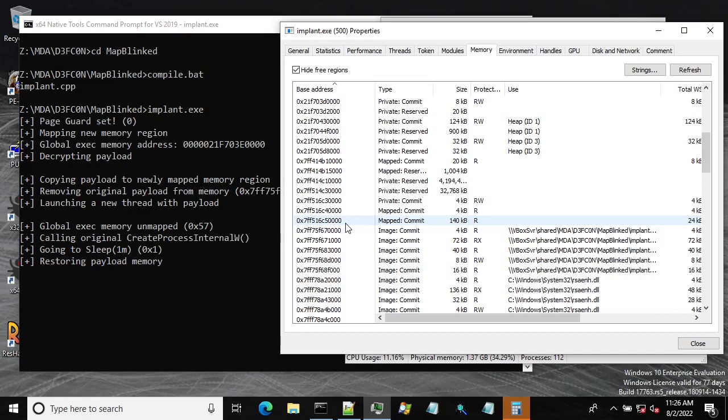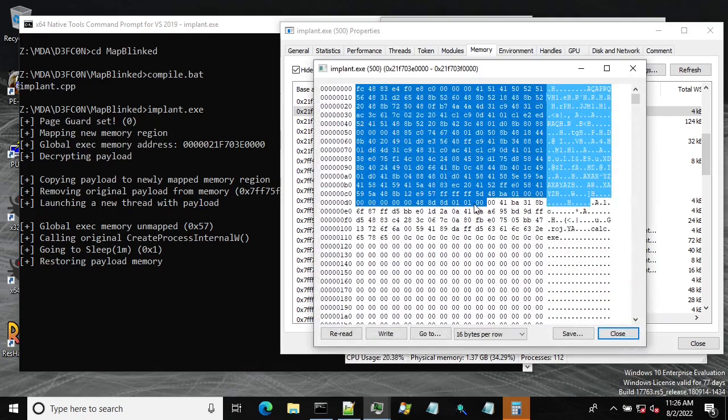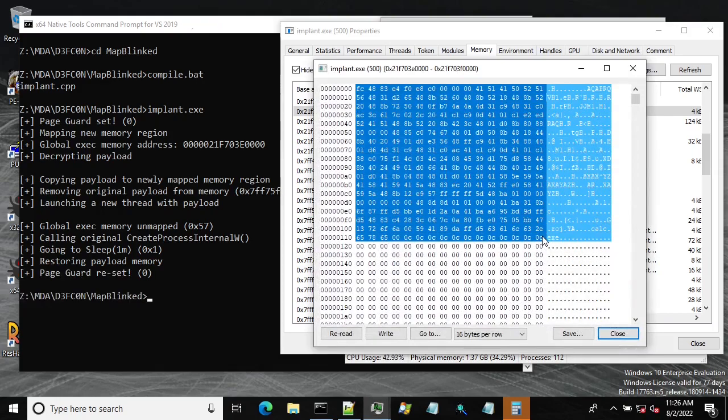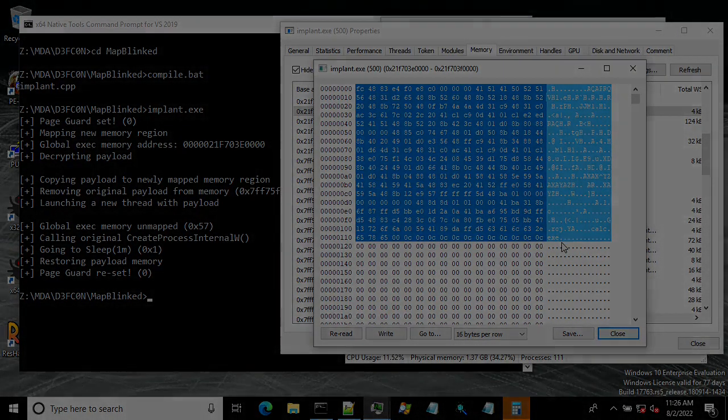And yep it's back and as you can see our original payload is there. So that's it, thank you for watching and enjoy the conference.